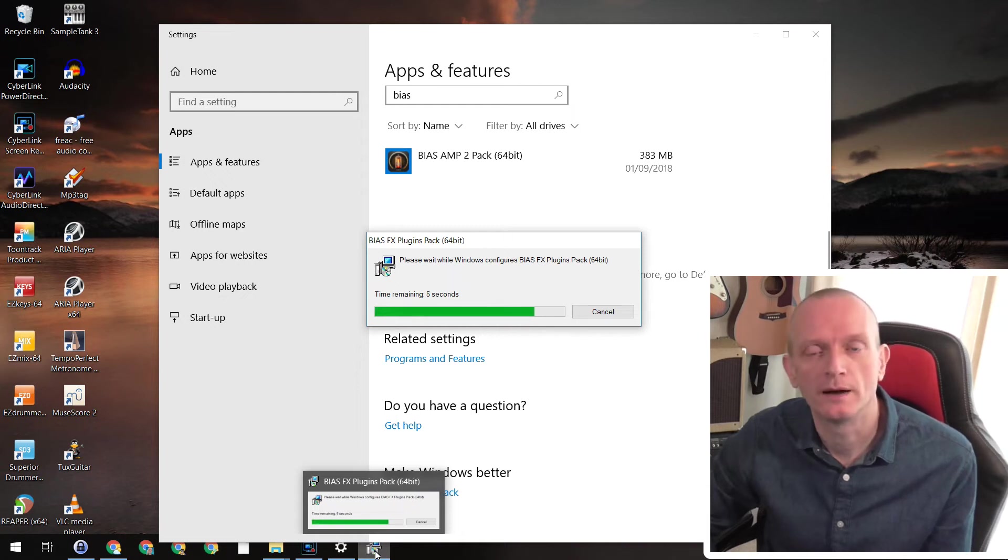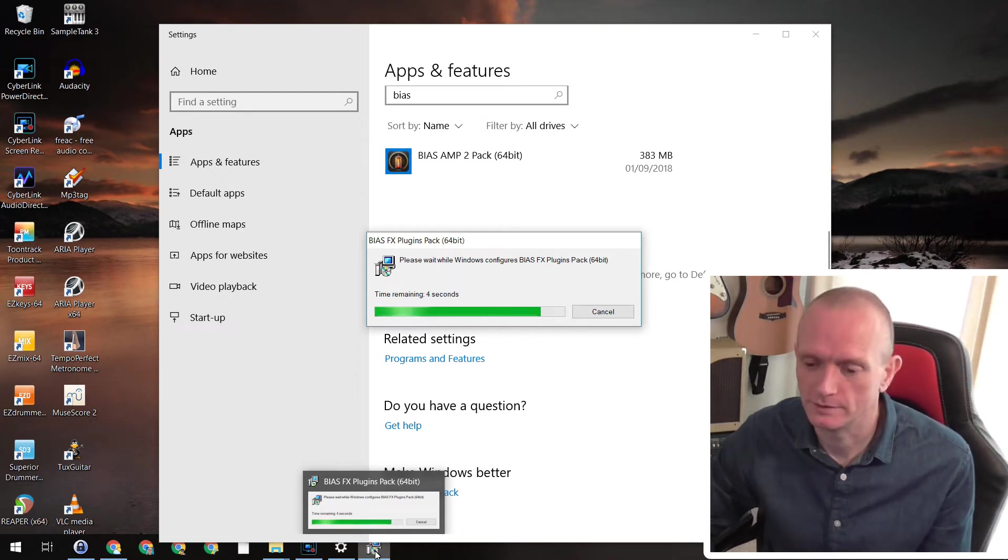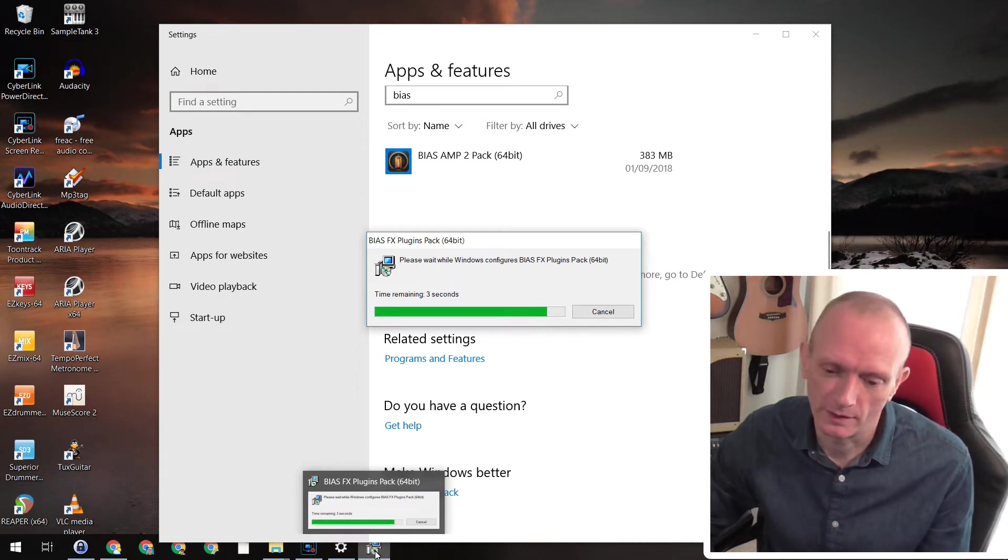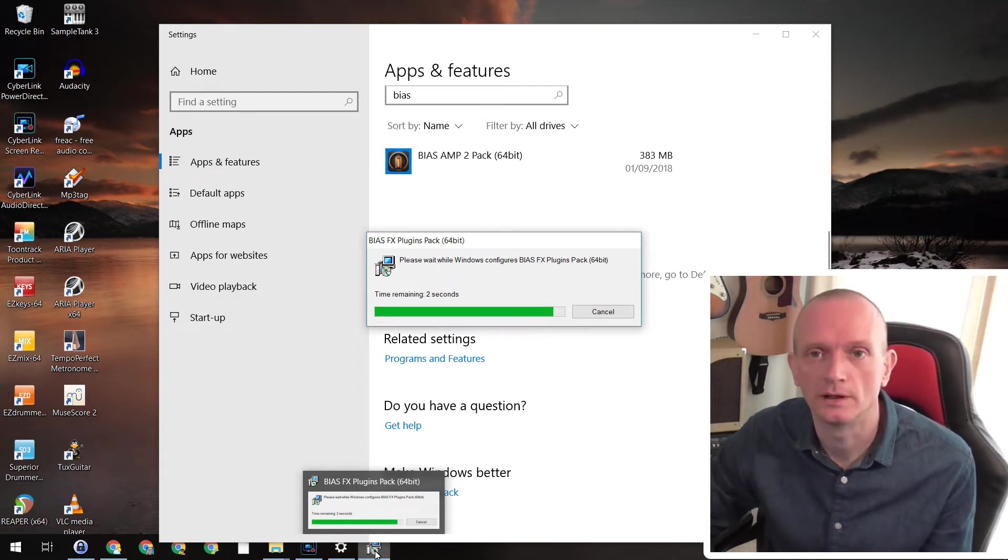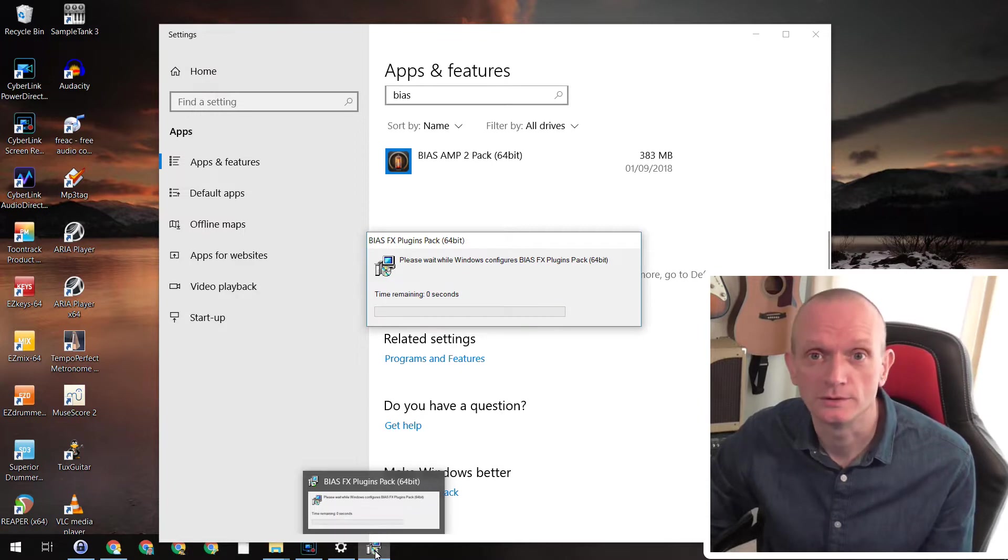I wonder how much of my life I have spent staring at progress bars like that on the screen. That's a scary thought, actually. Hello, I'm Paul Douglas.